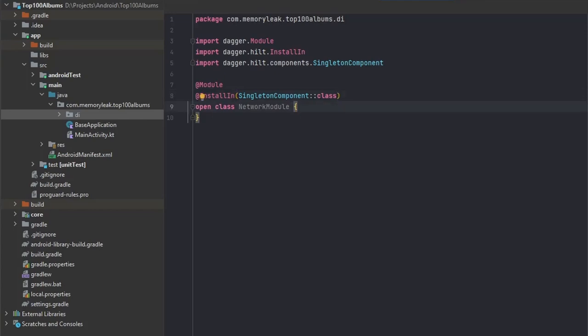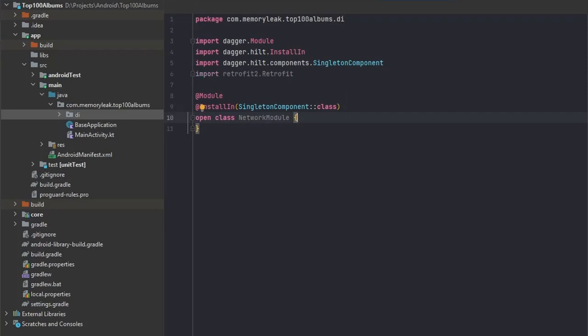What we want to do next is actually initialize our libraries. The first thing will be we would like to have our REST API, and we're using Retrofit. We would like to have access to it globally because we will use the REST API almost everywhere.